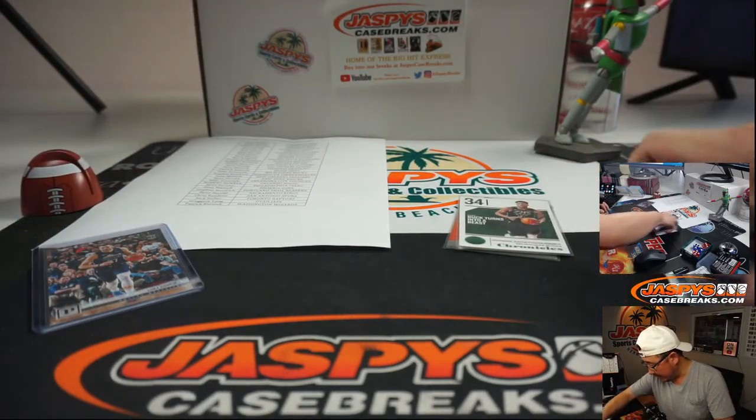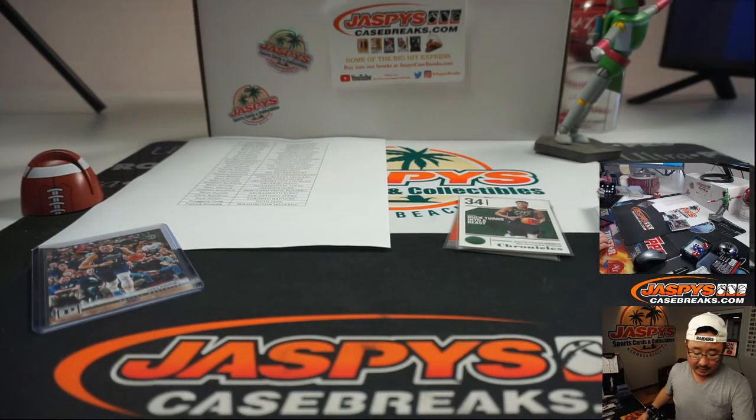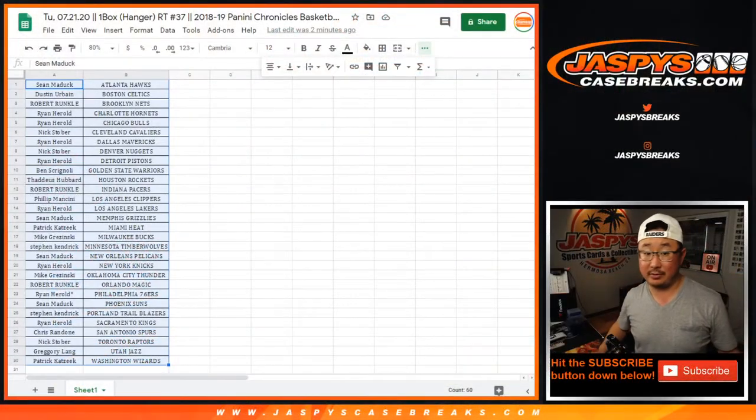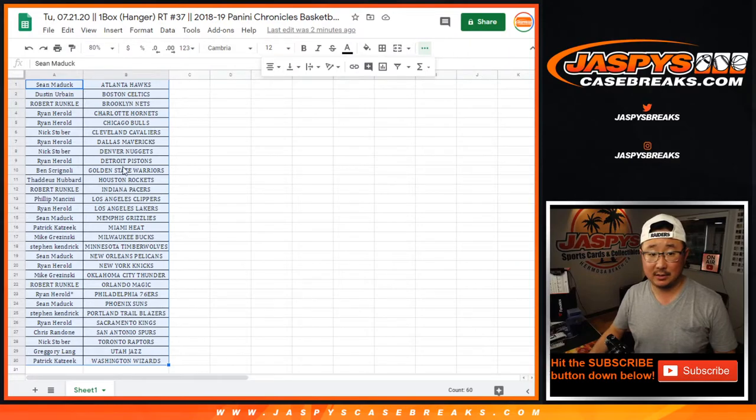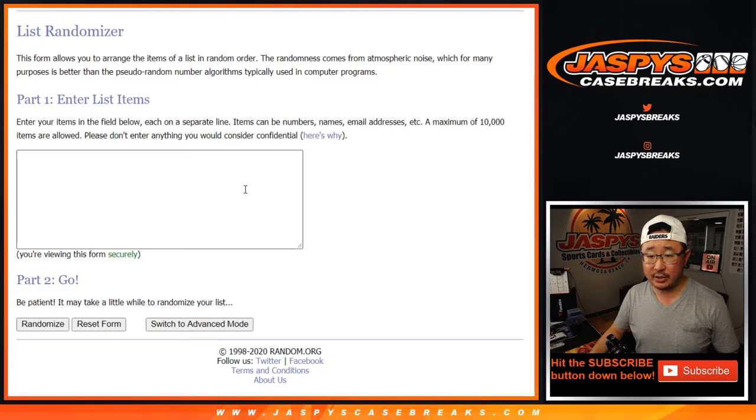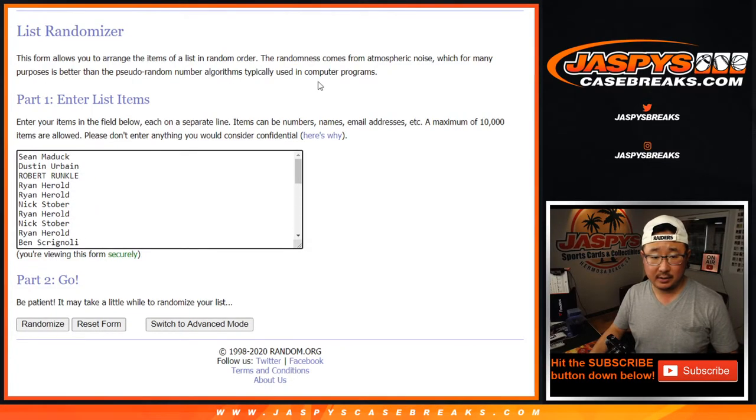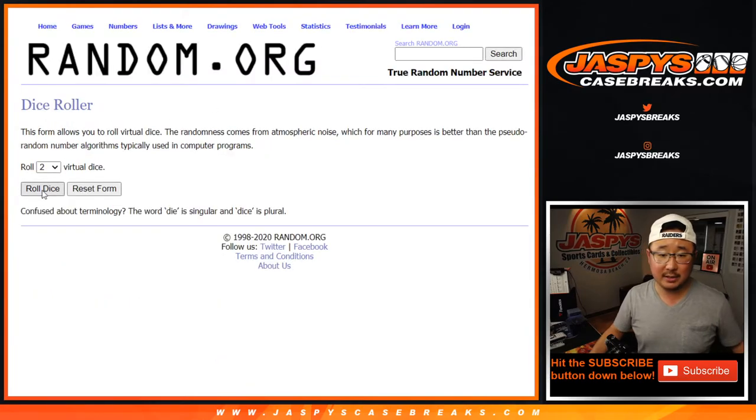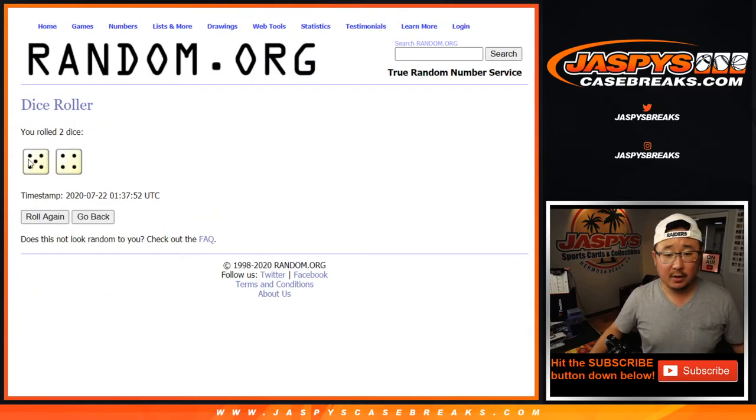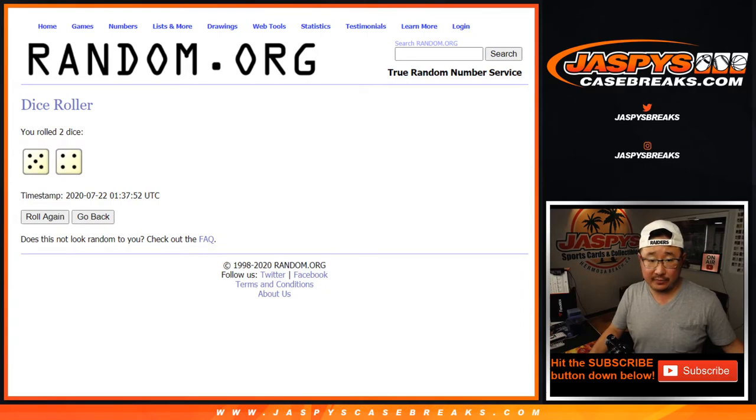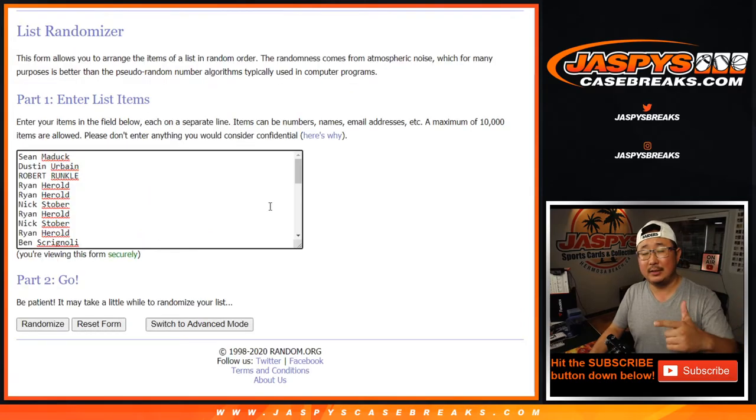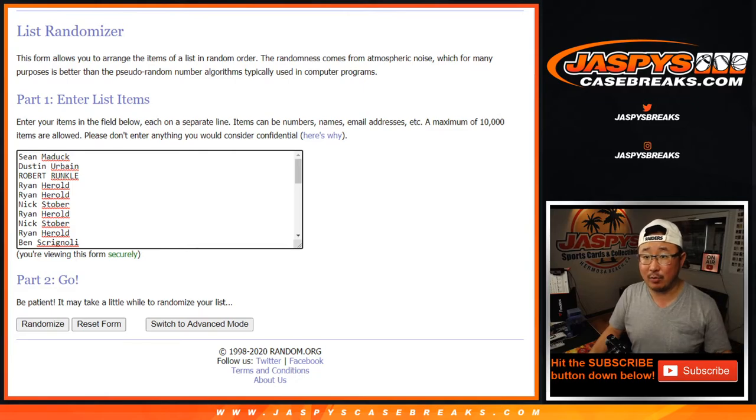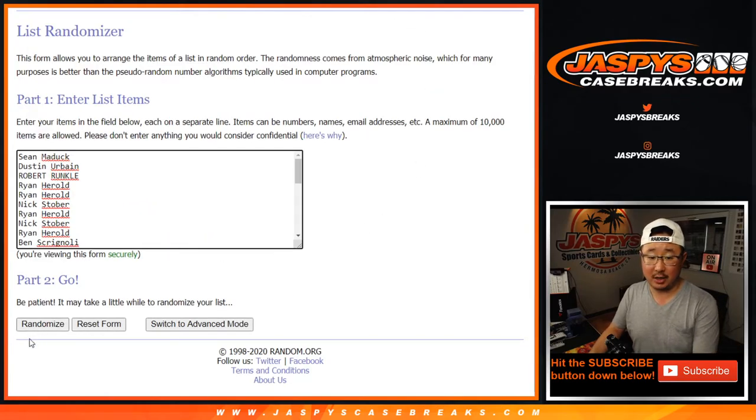Alright, not too bad. Now let's see who wins those other spots. We've got Sean down to Patrick. Let's roll it, let's randomize it. Four and a five, nine times for that list.